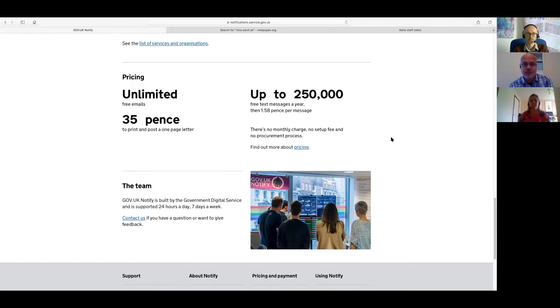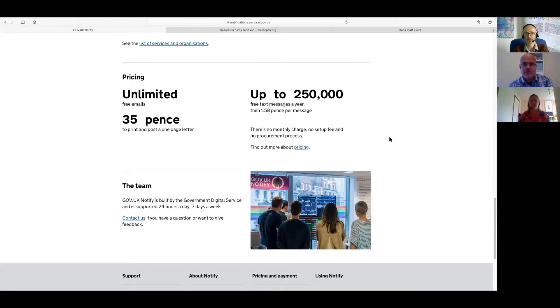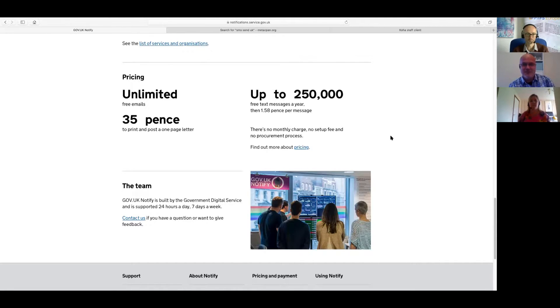So it's an amazing service. We were really pleased to be working with them. Yeah, I guess 250,000 messages is probably a good quota for anybody, really, particularly in the library sector.